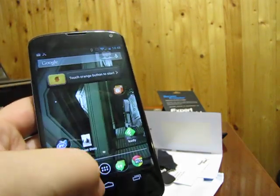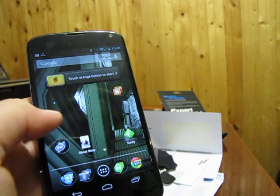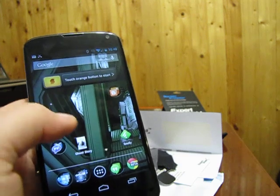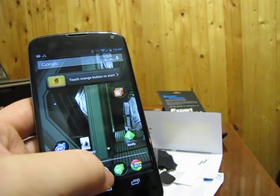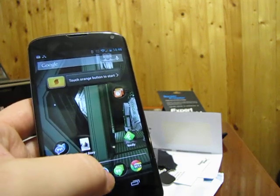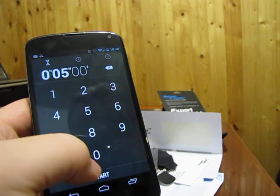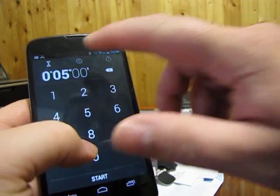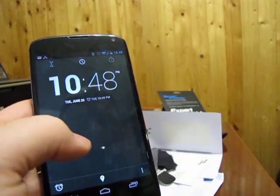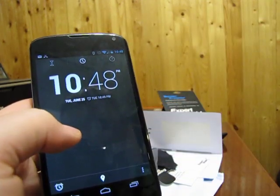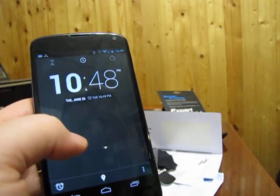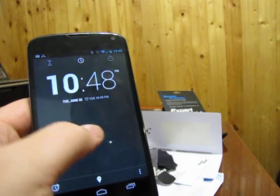And after one minute, the alarm will go off. You can check here, and there is an alarm set.